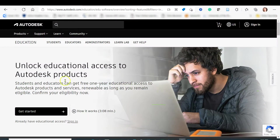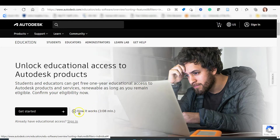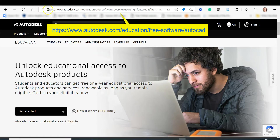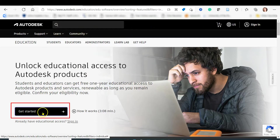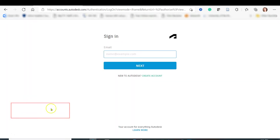In this video I want to show you how to unlock educational access to Autodesk products, including AutoCAD. This is for students and educators — you can get free one-year educational access to Autodesk products and services and renew as long as you are eligible. To begin, navigate to the link and click on Get Started.